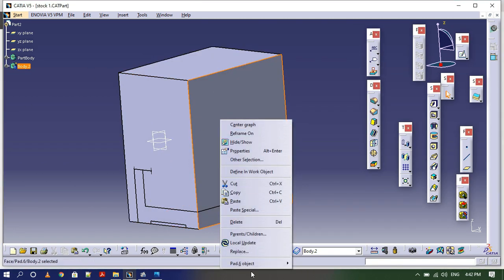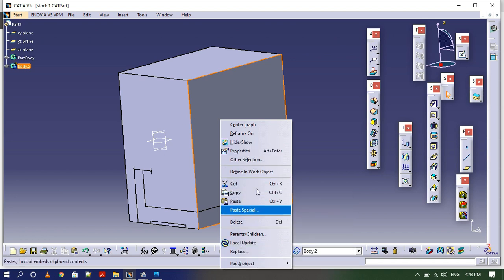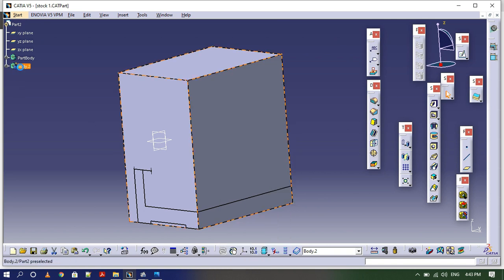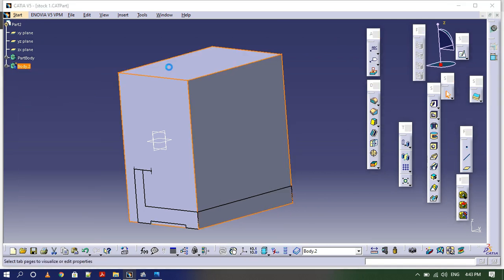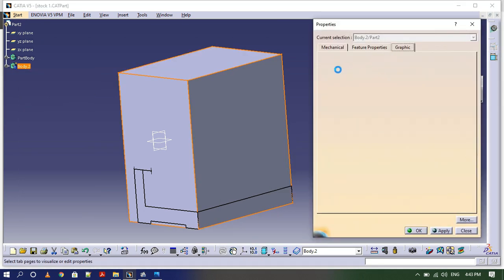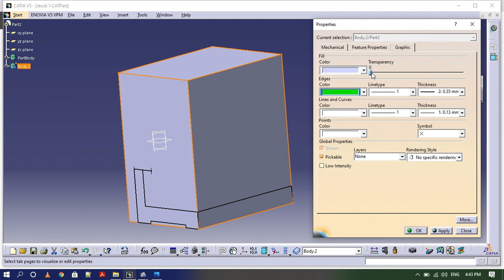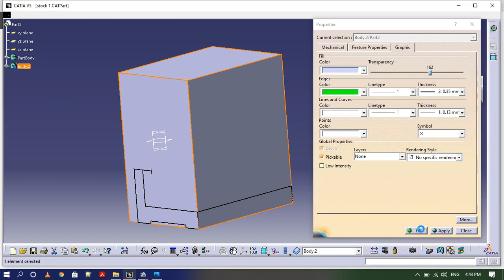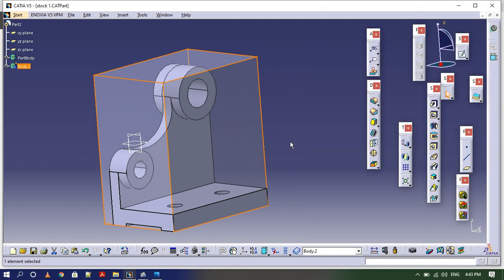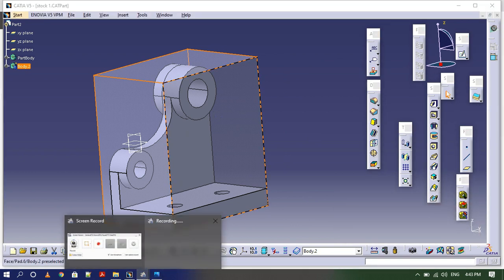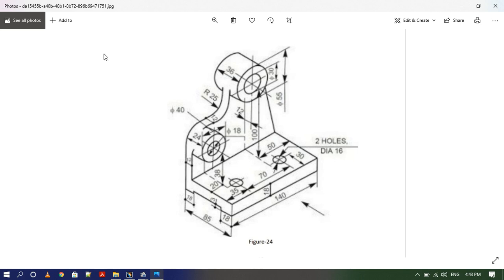Firstly I need to adjust the graphics of this stock so that the main part will be visible. Right-click, go to properties, graphics, color — the color should be light. Now the part is visible. Now save this file.